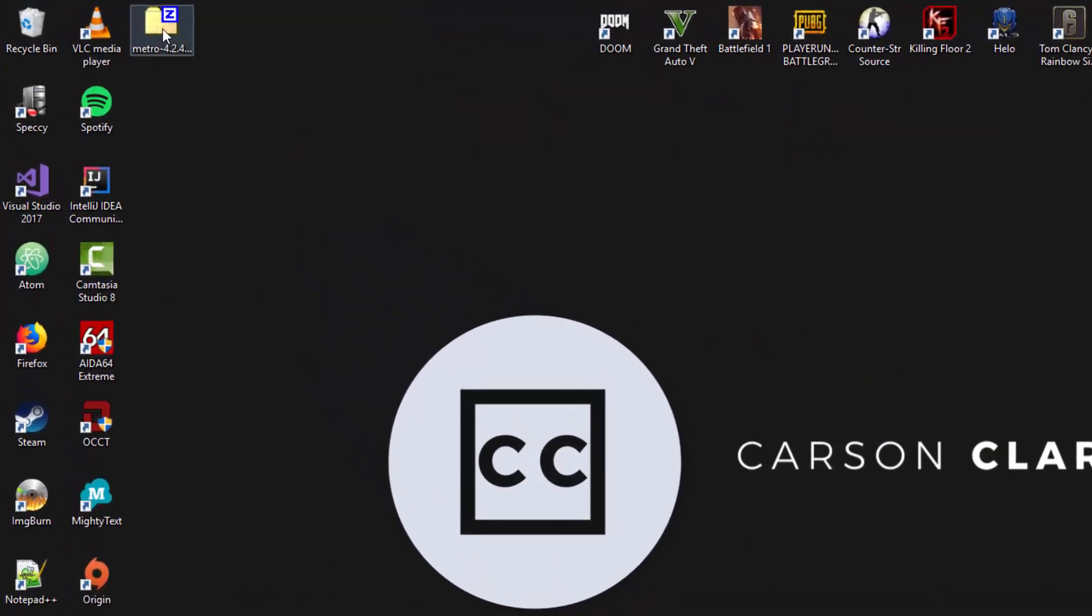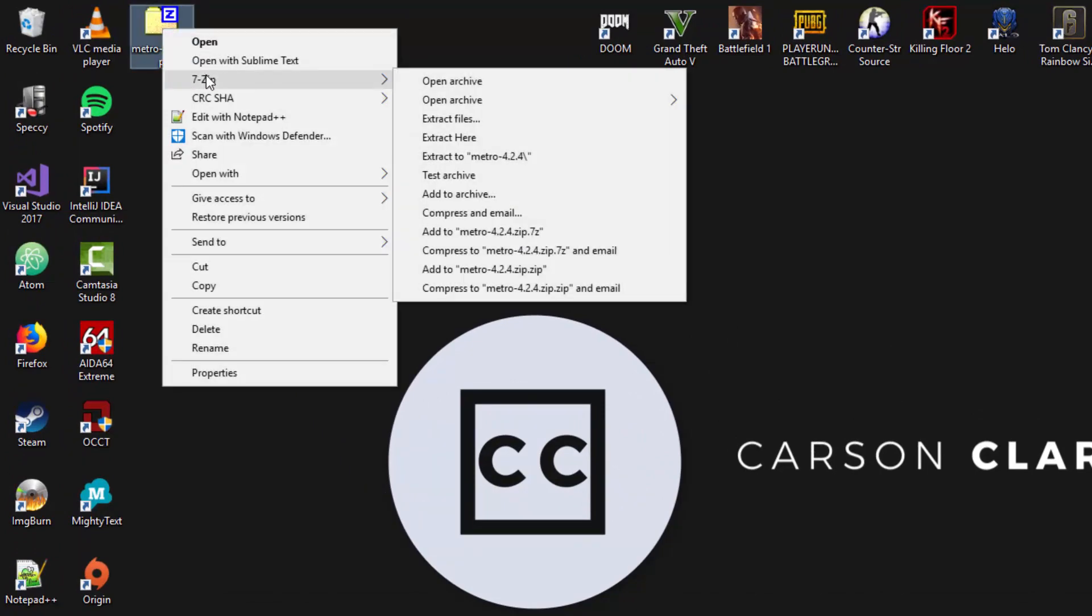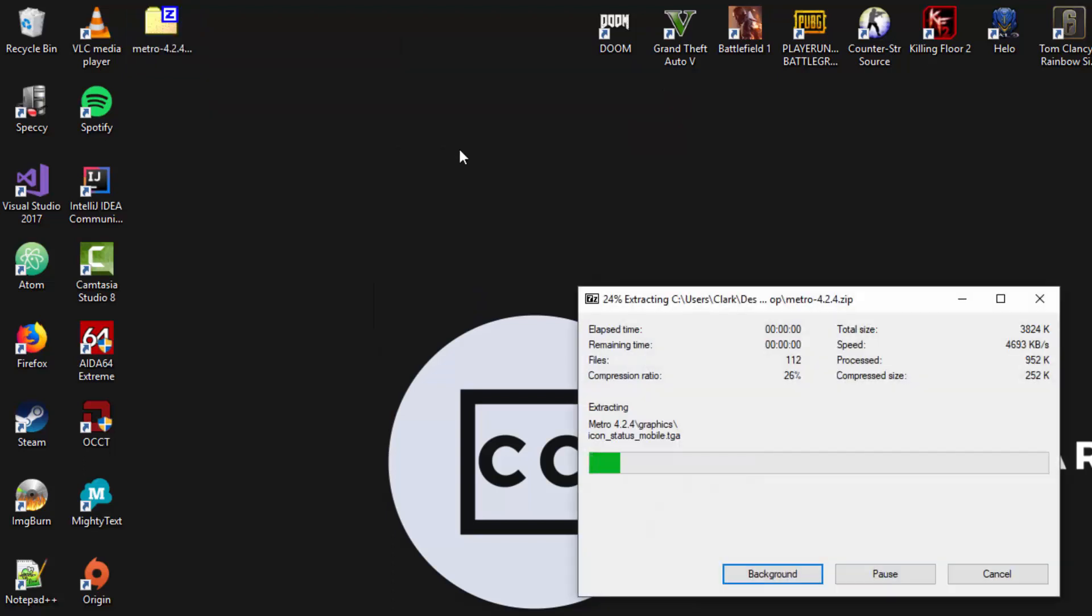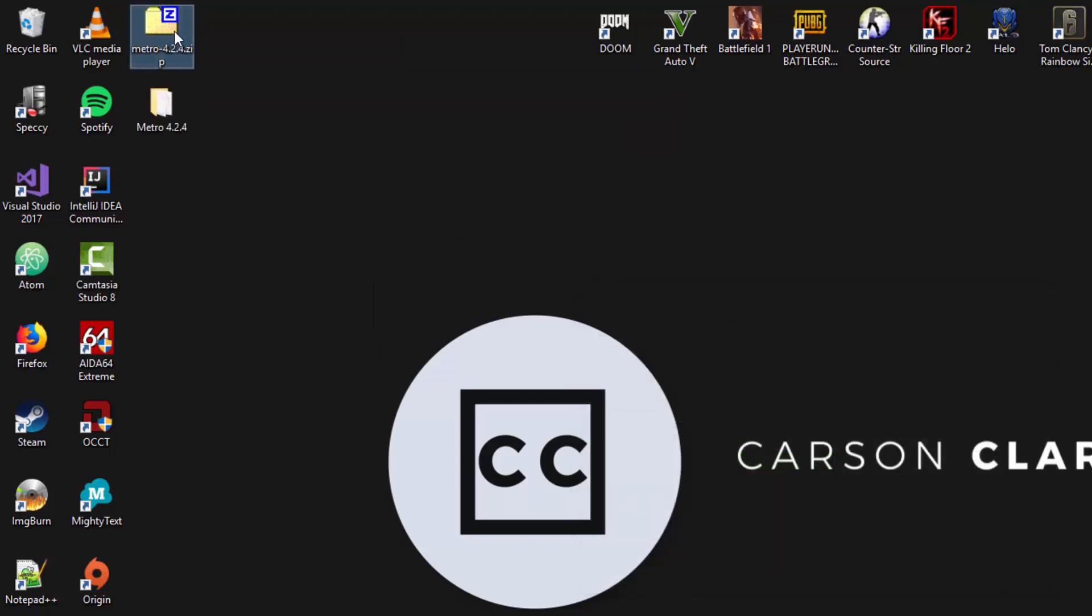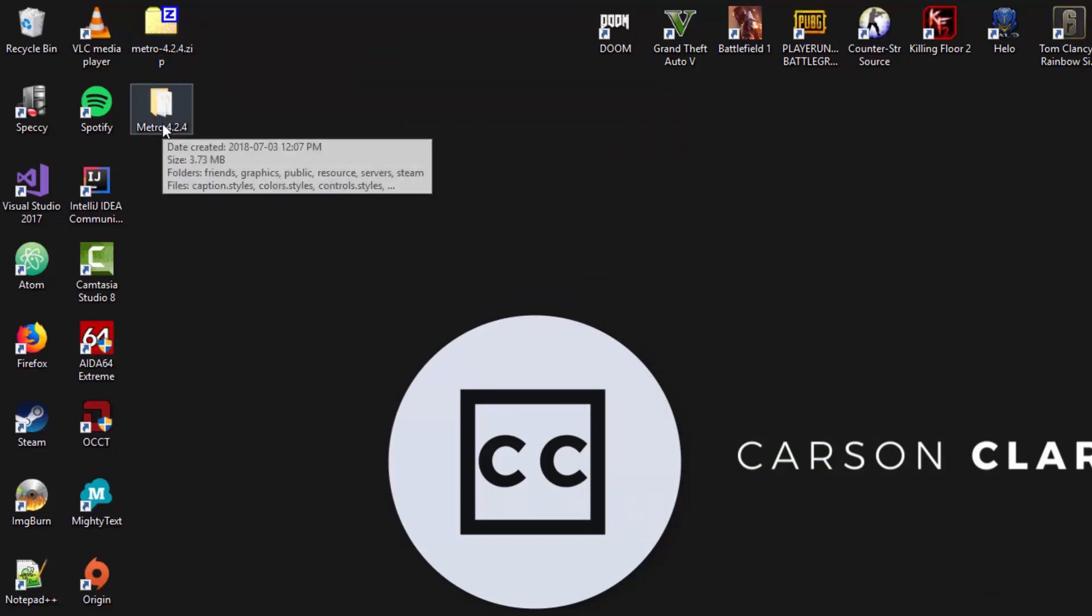Here we have the skin. As I mentioned before, it is a zip file which means we need to use 7-zip to extract it. So right click, select 7-zip, and extract files here. If you didn't see that 7-zip option, it's because you don't have it installed.